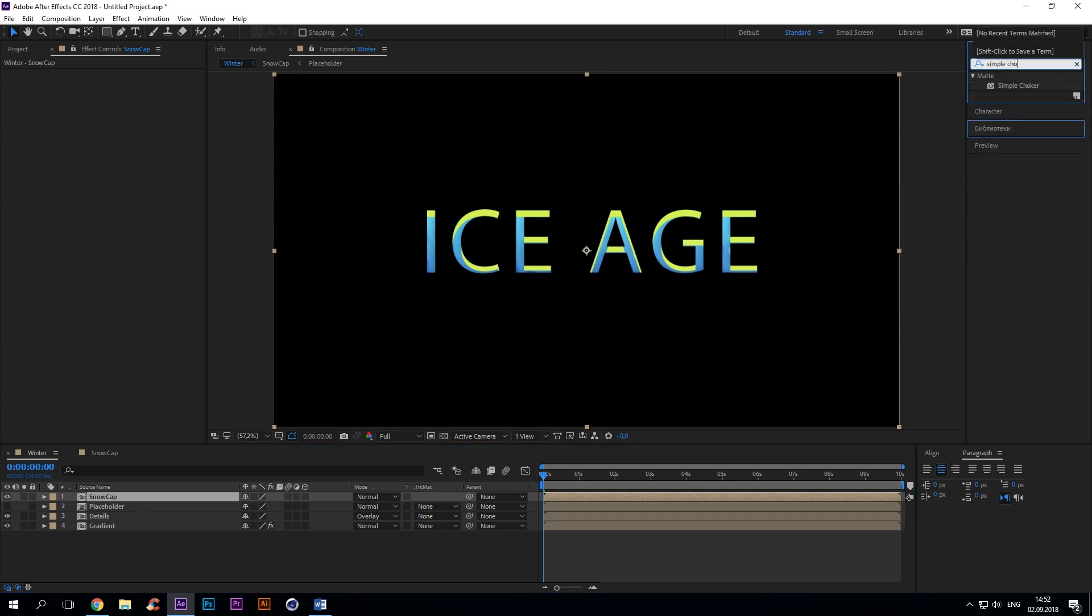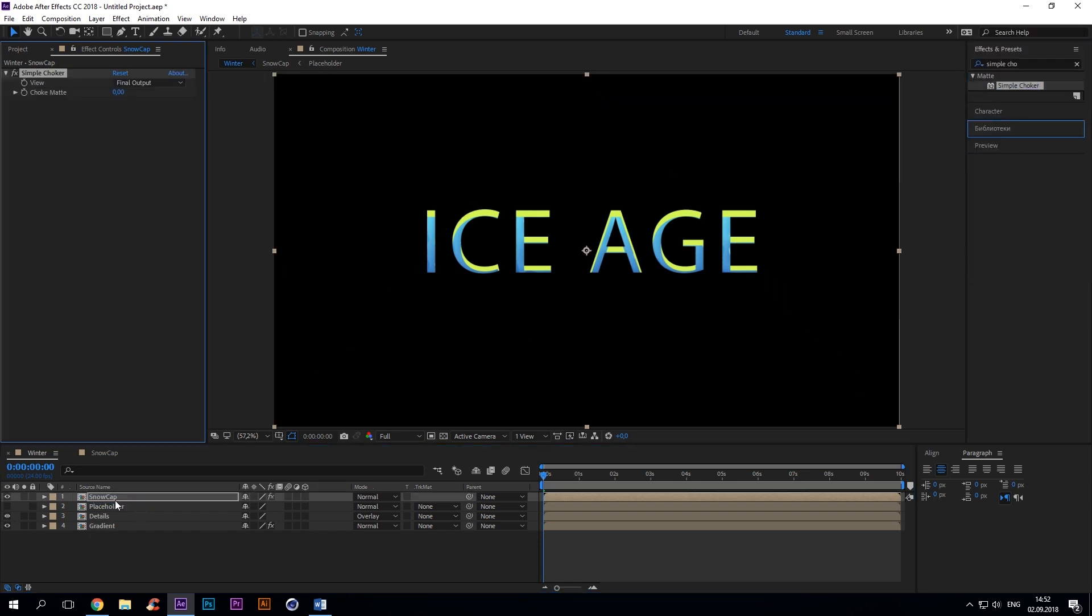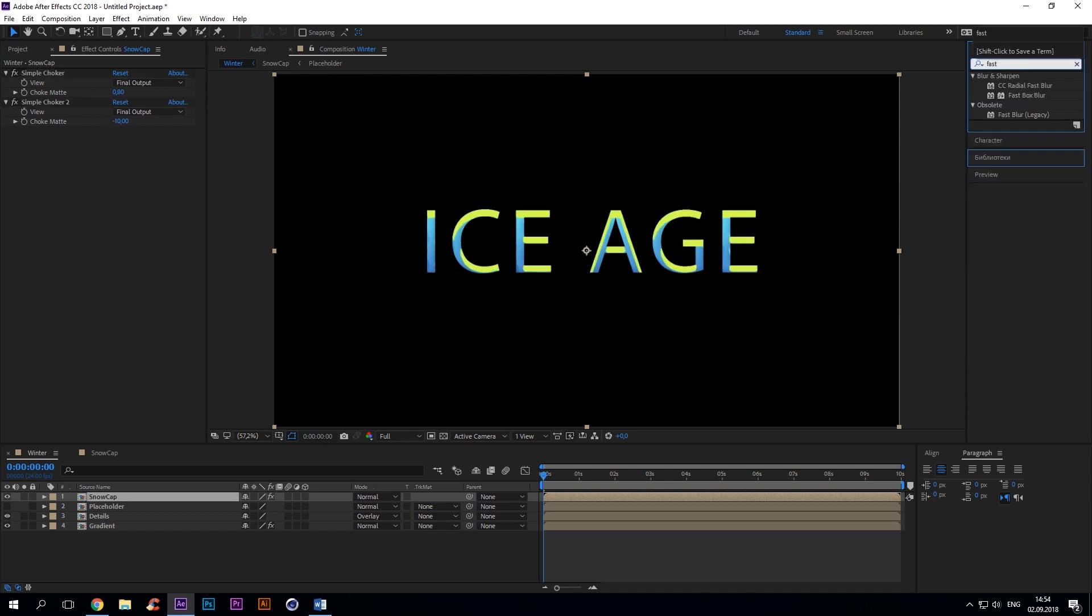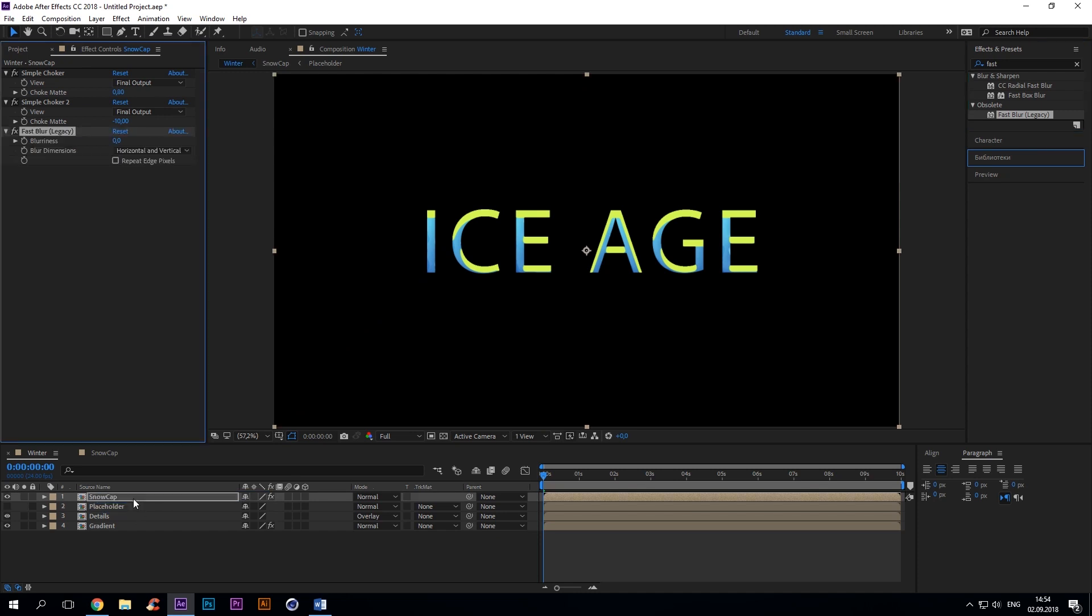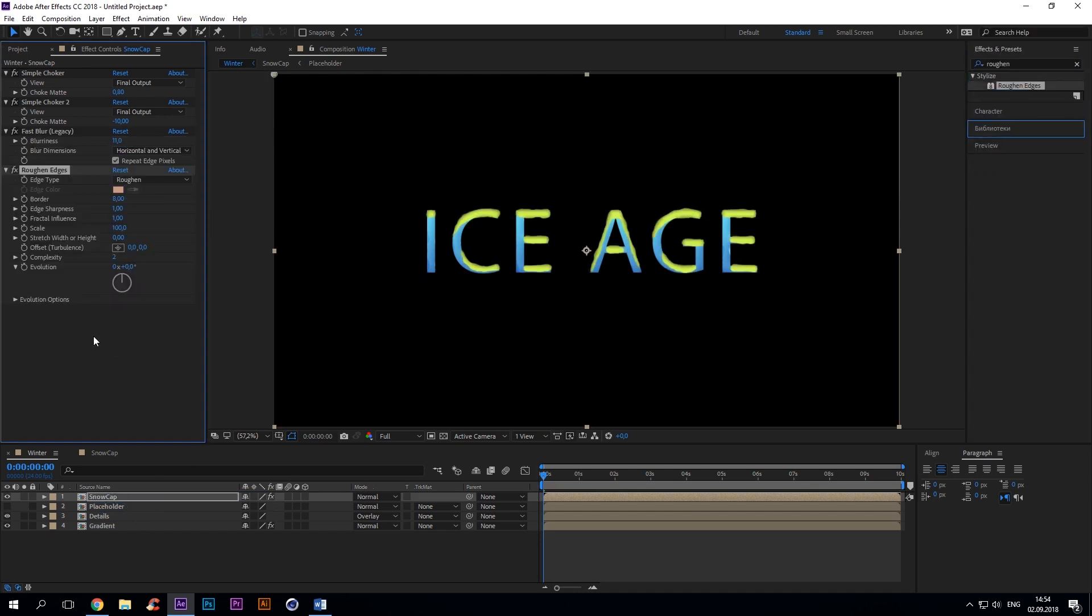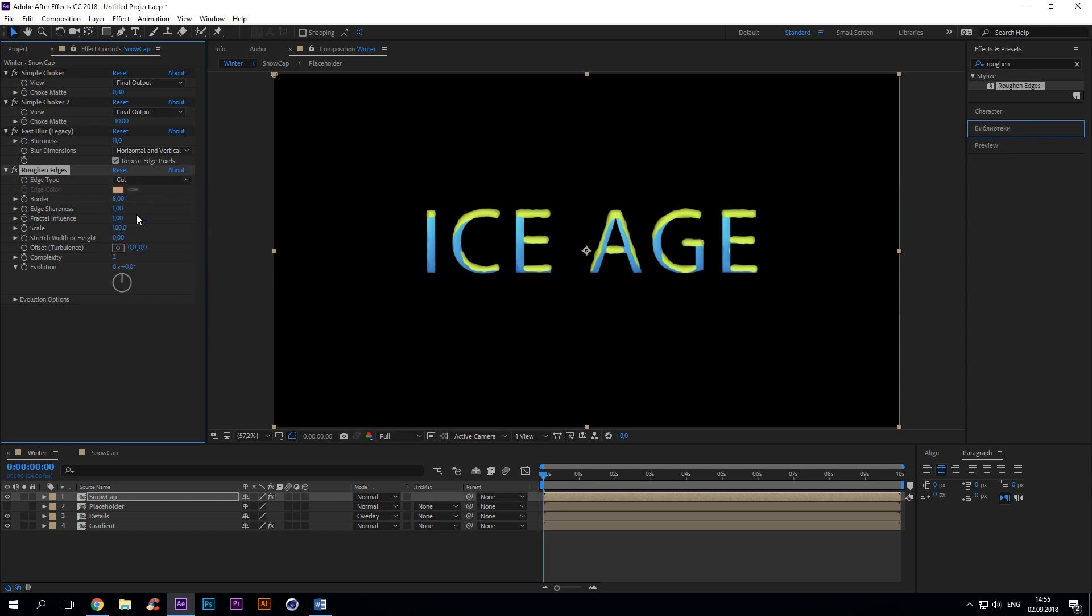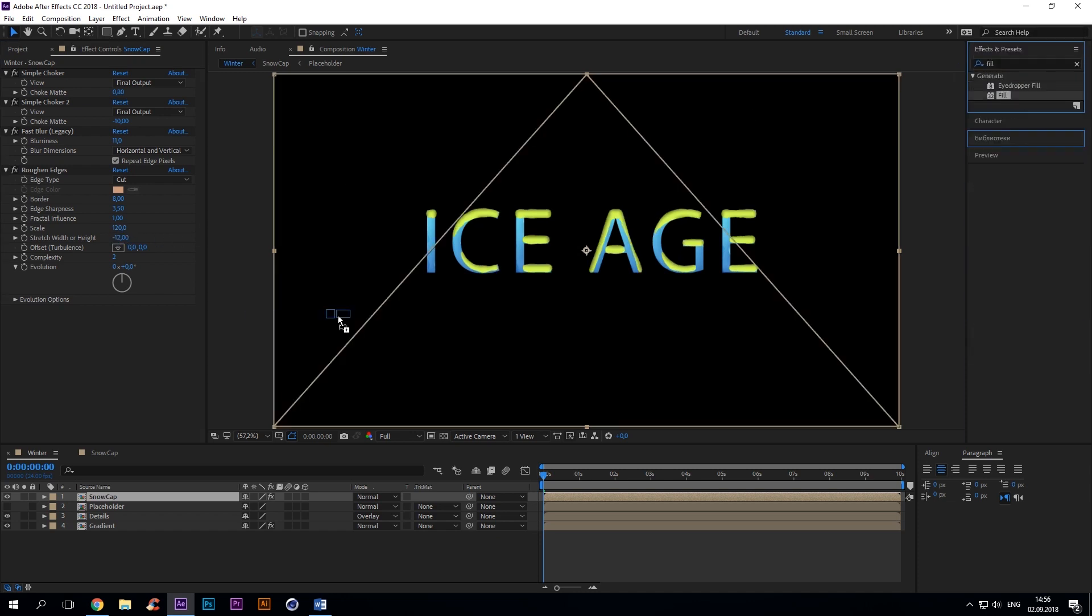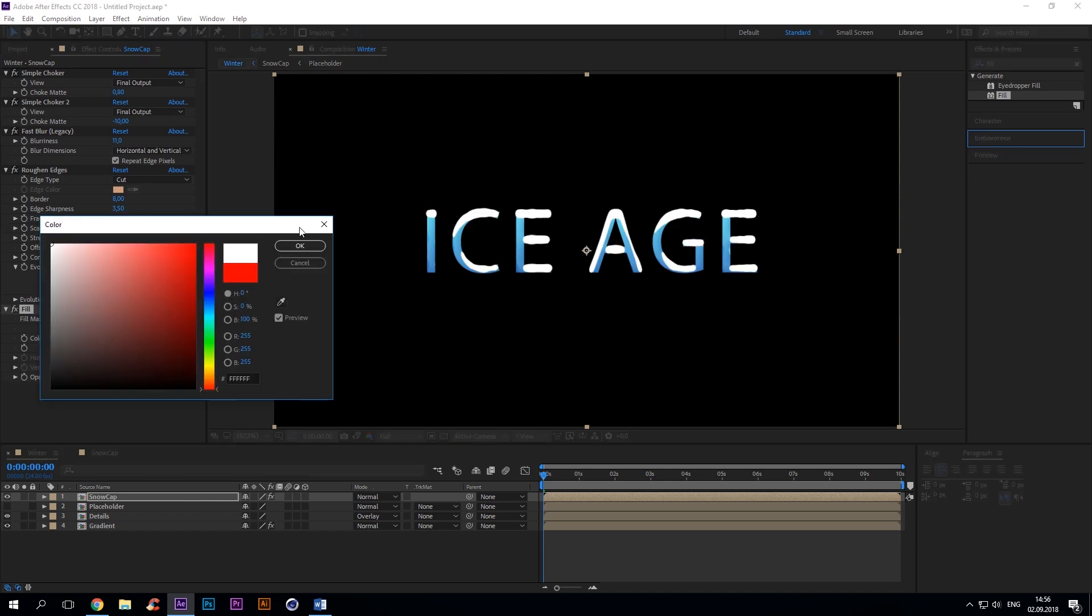Go to the main comp to finish your snowcap. Add simple choker 0.80 for example. Copy and set minus 10. Fast blur 11. Roughen edges: edge type cut, border 8, edge sharpness 3.50. Set the fractal influence to 1, scale 120. Stretch width or height to minus 12.